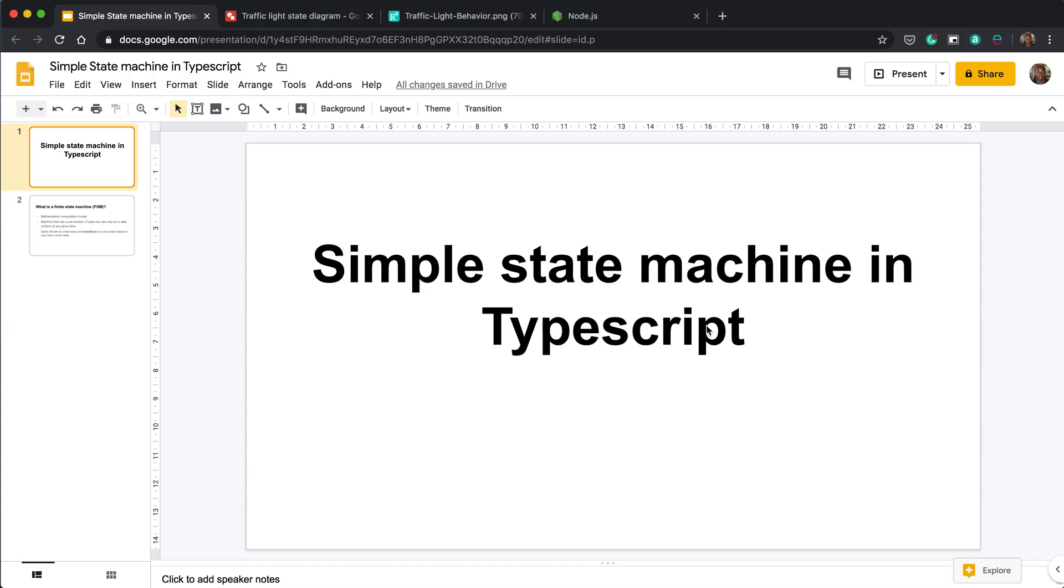Okay, so in this video I'm going to go through a simple state machine in TypeScript. This is something I've recently learned how to do and I wanted to share it with the world, just in case there's somebody else out there who doesn't know how to create a state machine and what they are.